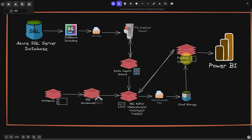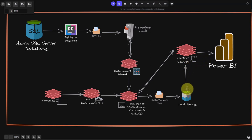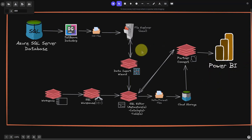Then we'll use a Partner Connect activity inside of Databricks, which will create a token — that's what we'll use to connect to Power BI. Power BI will be able to access the cloud storage just like it does against a normal SQL Server database. You'll just see catalogs and tables, and then create your Power BI report just like any other Power BI report against a relational database.